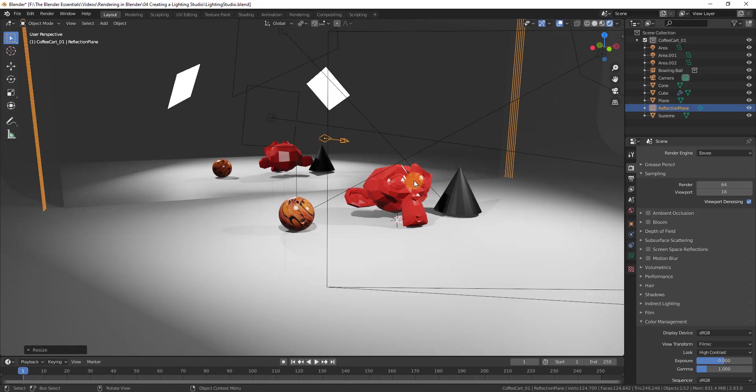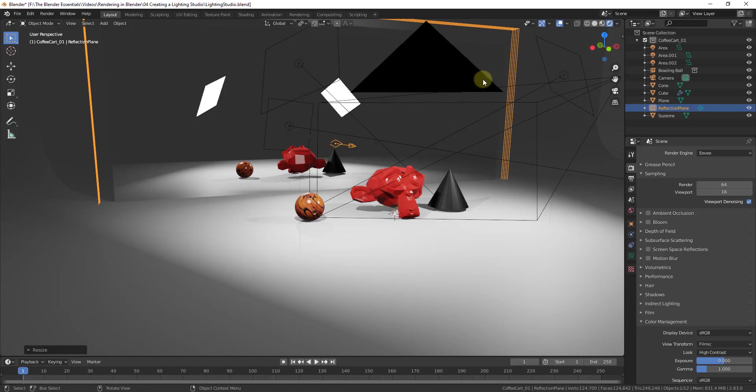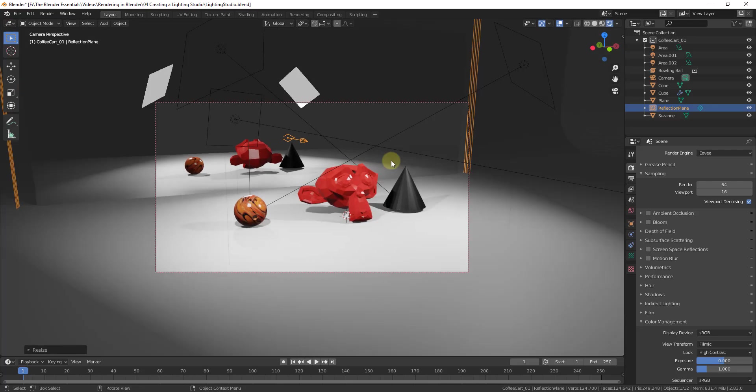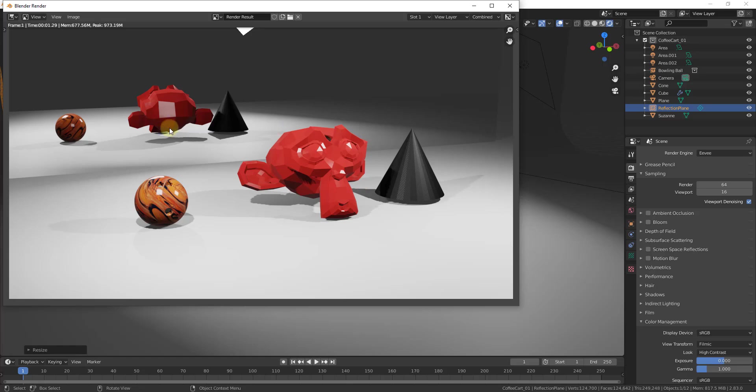And now all of a sudden inside of Eevee, you can also render this with reflections. So by using this reflection plane probe, you can use this in order to calculate reflections inside of Eevee. And so if I was to go back to my camera view and then render this image again, this time it would render out with Eevee really quickly.